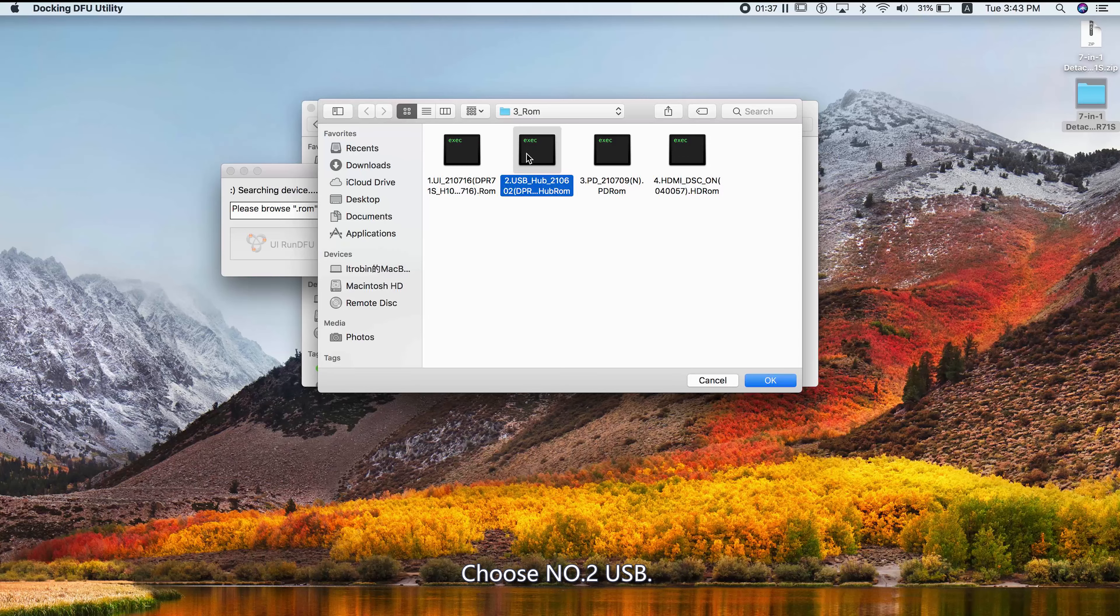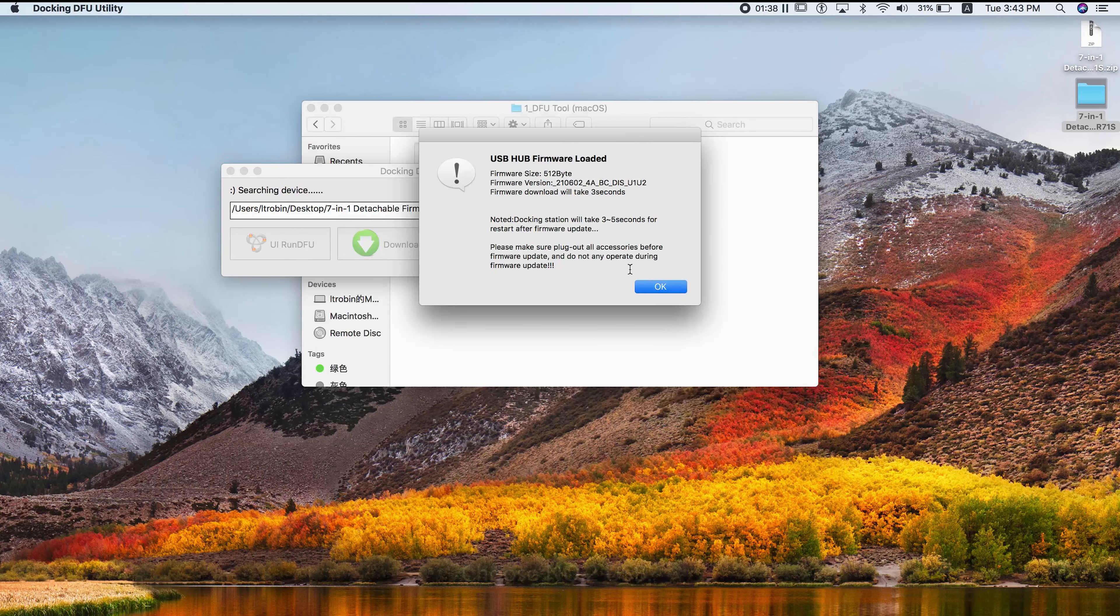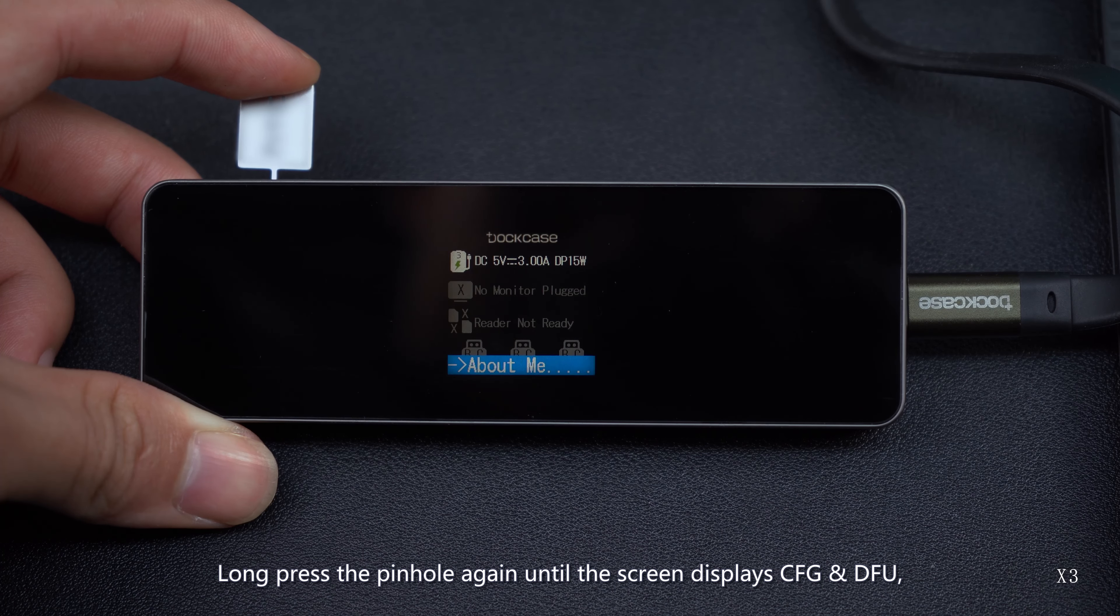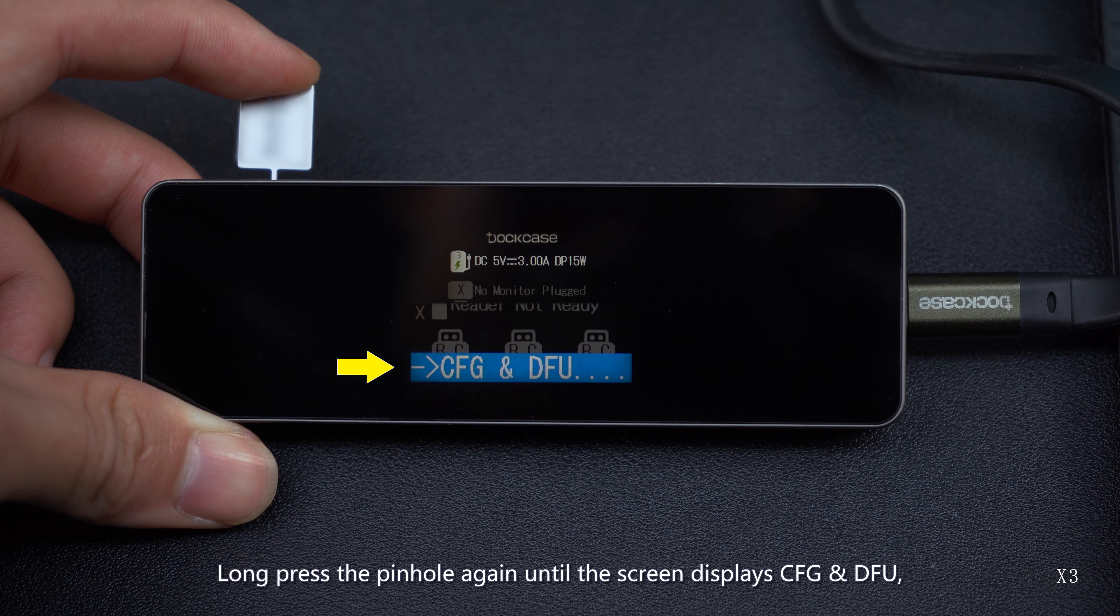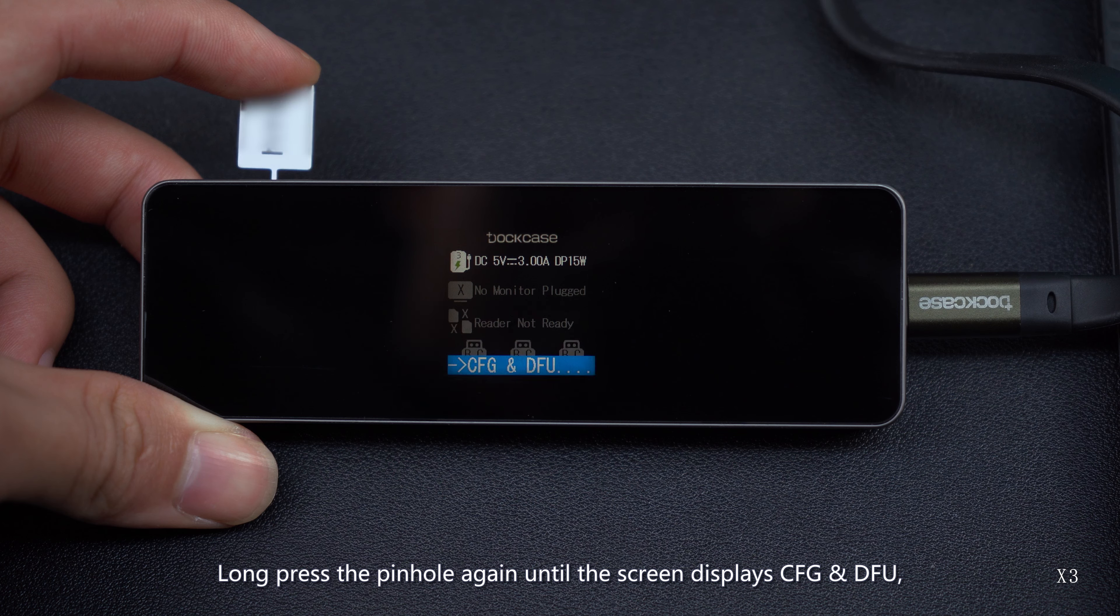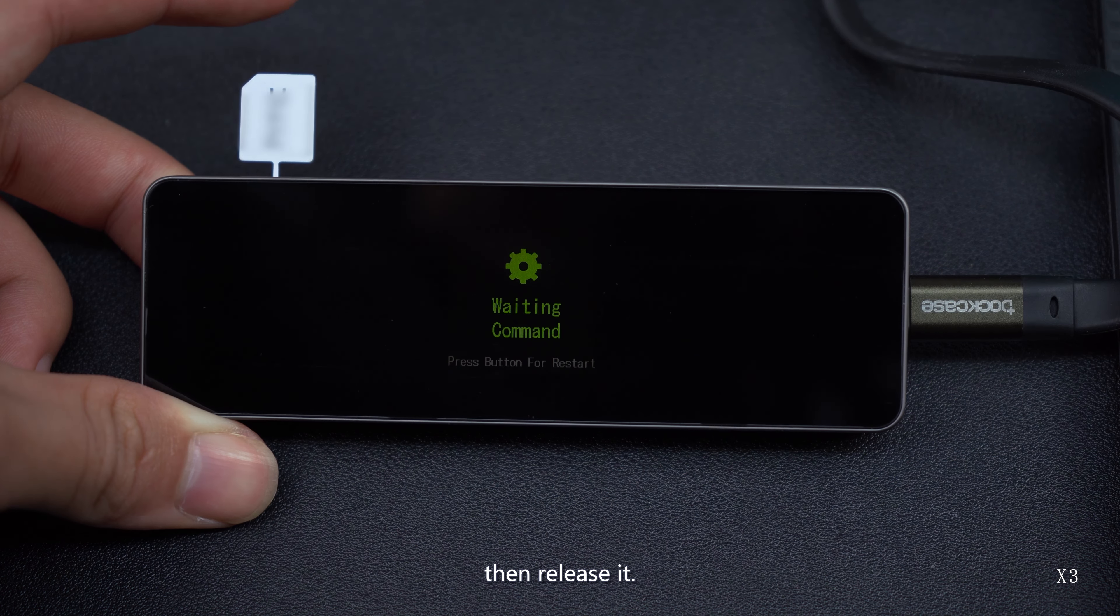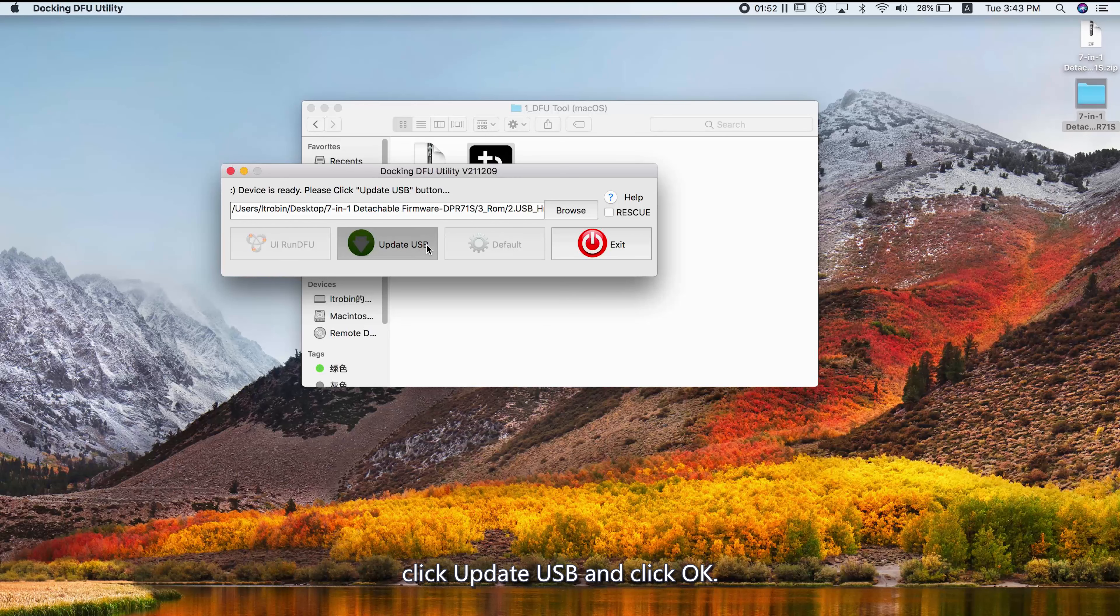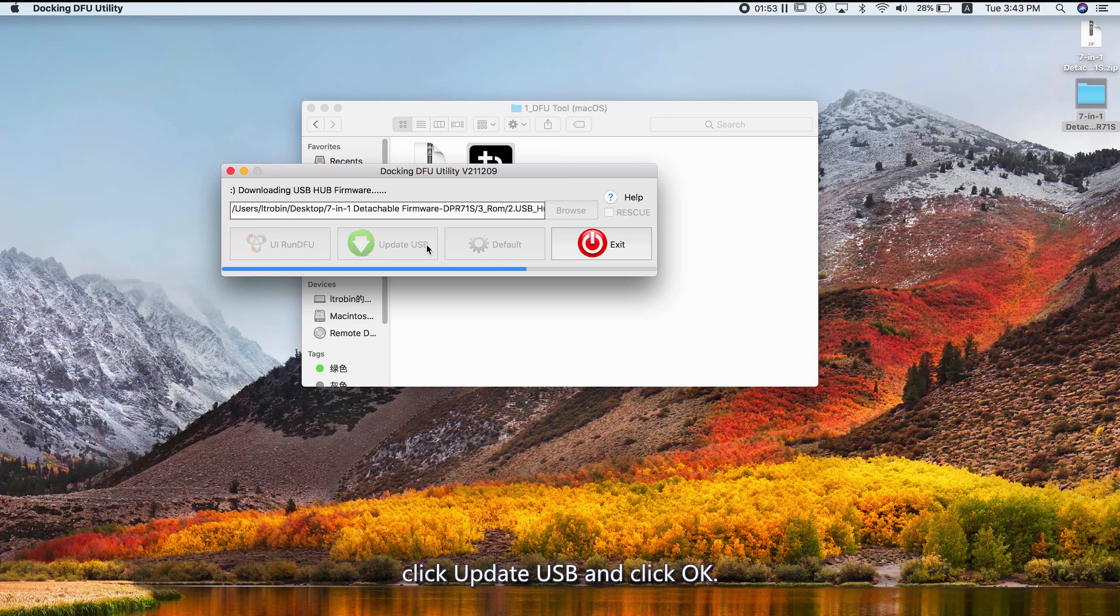Choose Number 2 USB. Long press the pinhole again until the screen displays CFG and DFU, then release it. Click Update USB and click OK.